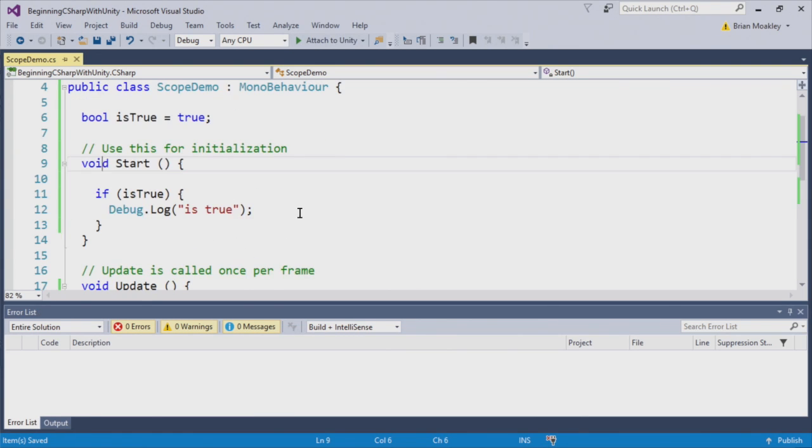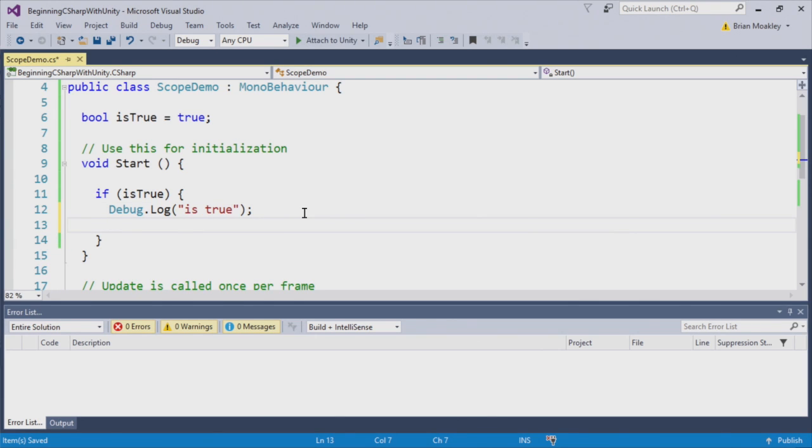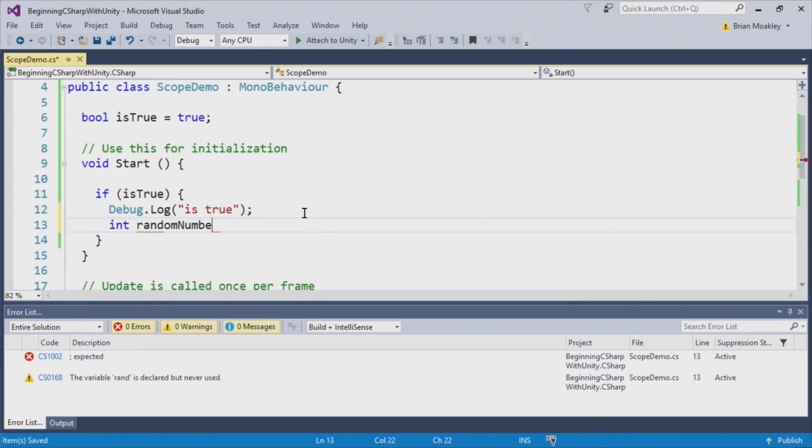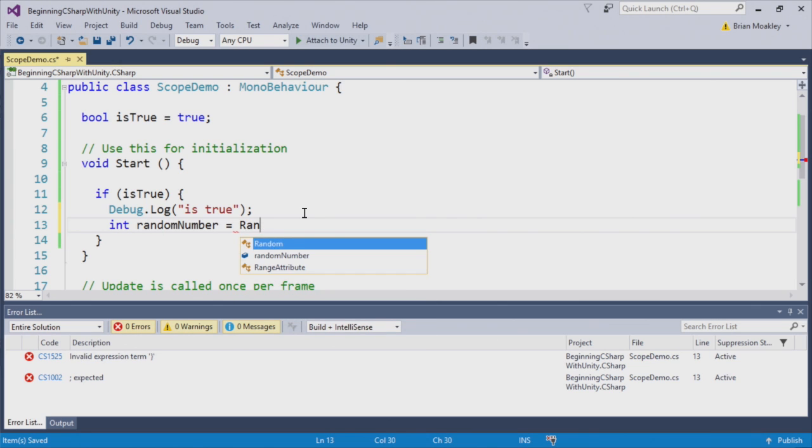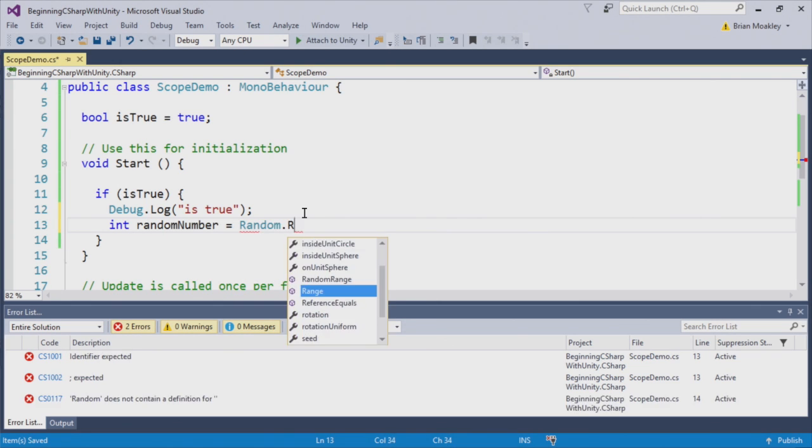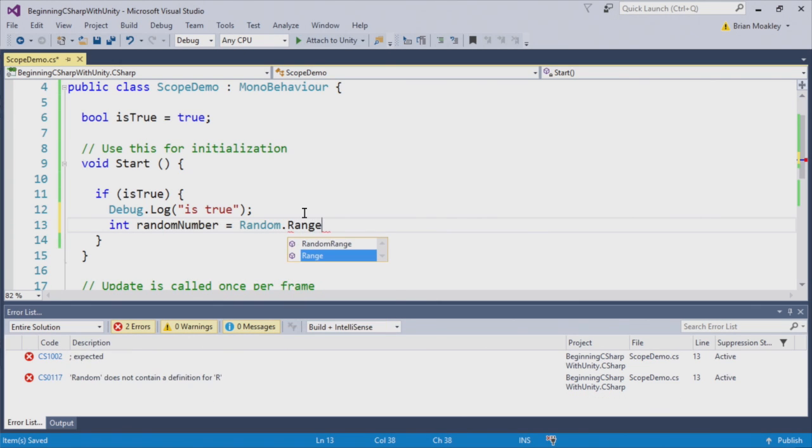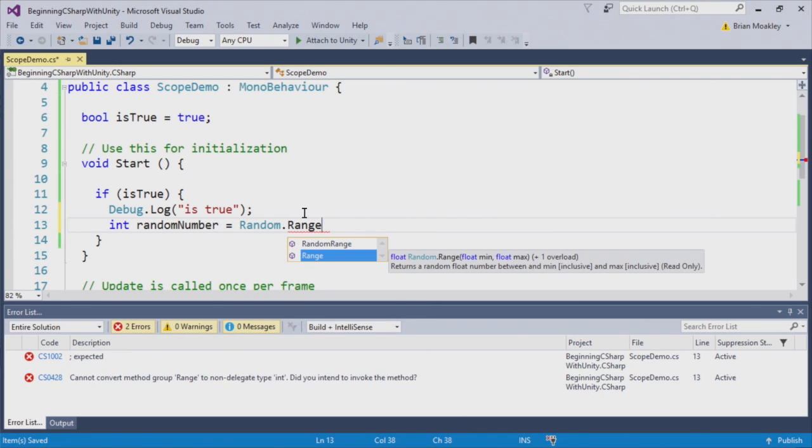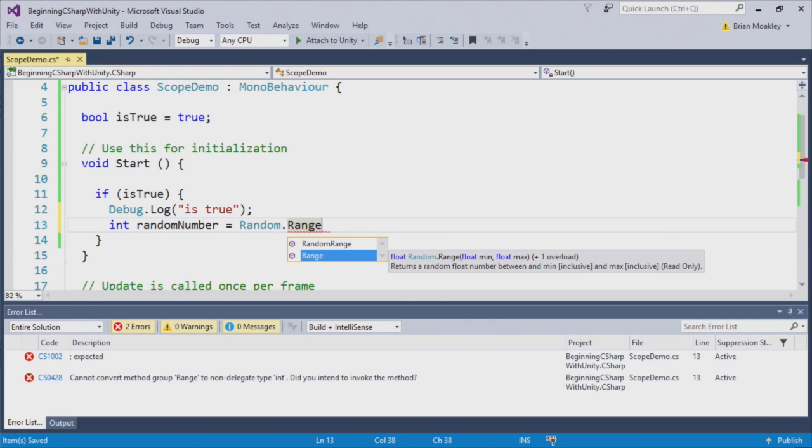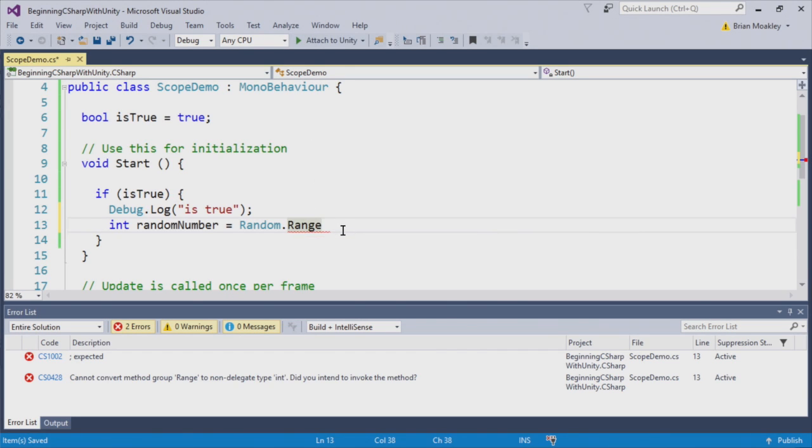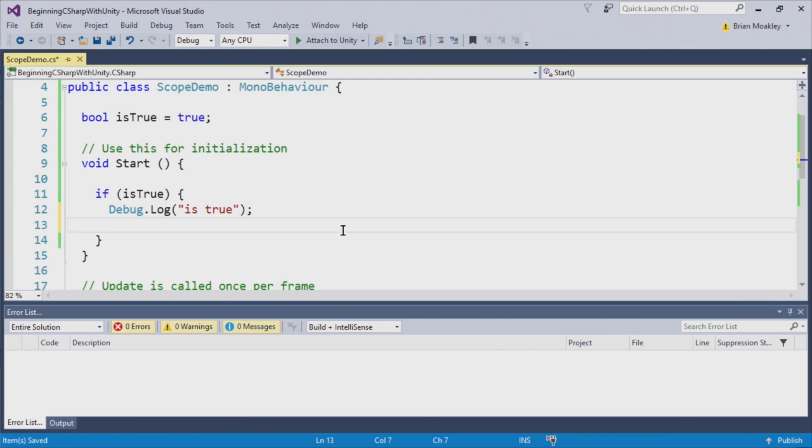Now, let's say in IsTrue we create a random number. So we're going to put int random number, and we'll just create a range. So we're going to call random dot range.